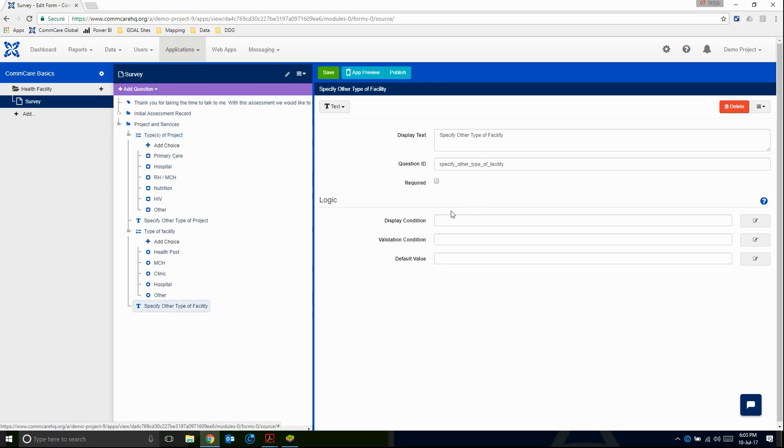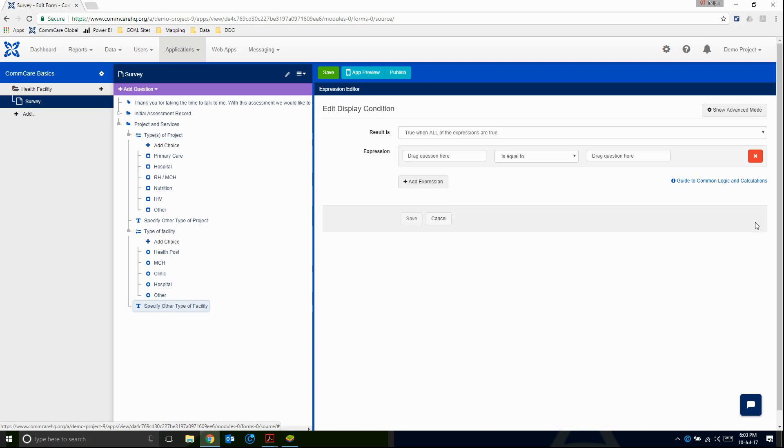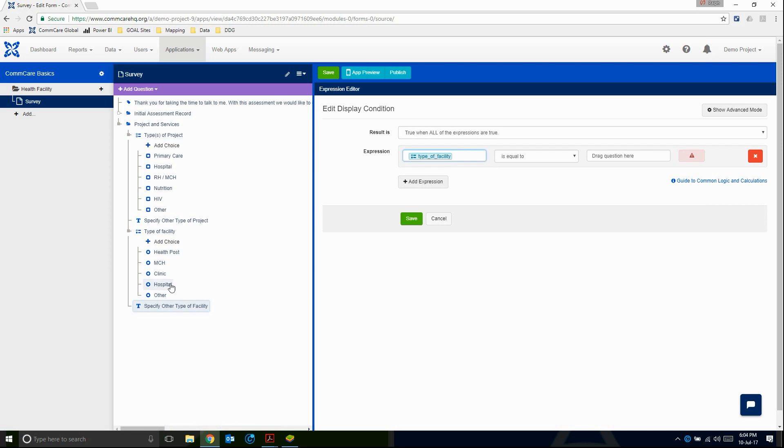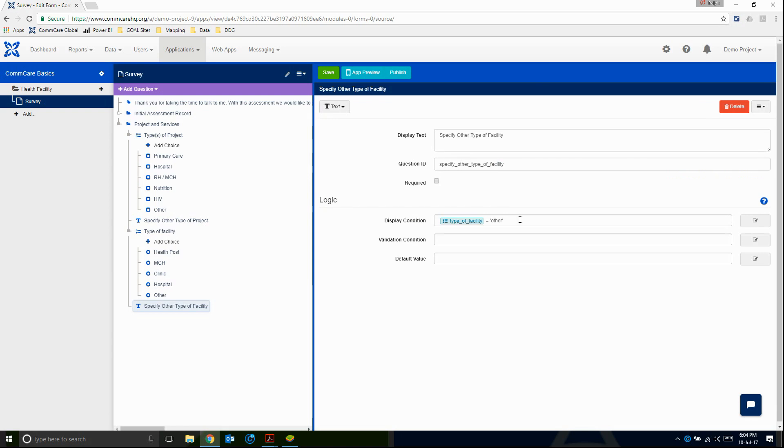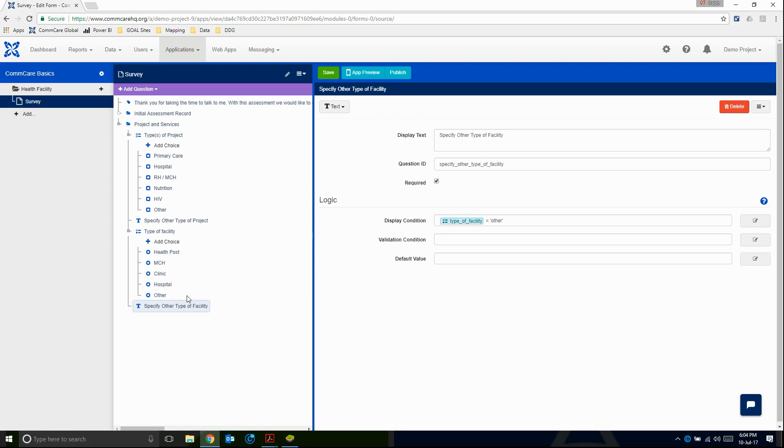So again, in our display condition, I'm going to drag in type of facility. I'm going to drag in other. And now we can see that this one stays equal to, is equal to rather than has selected value because only one answer is possible, which is why is equal to is fine. So I'm going to save it. And again, we see our display condition showing up here. We can make it required because it's only going to show up if we select other. And when it shows up, we want people to actually answer this particular question. And don't forget to save your form every so often.